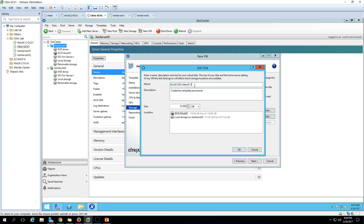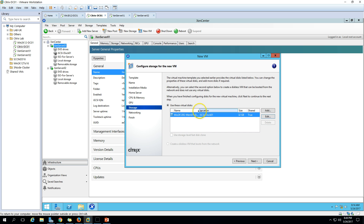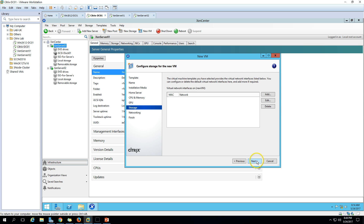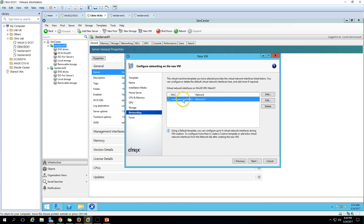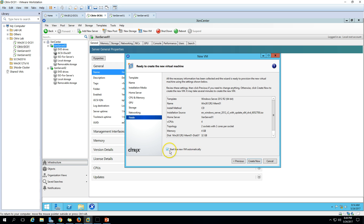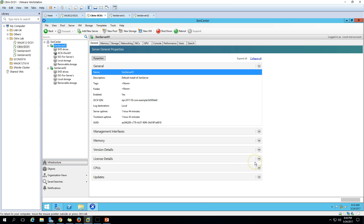For storage, minimum 32 GB is required to install. I'll rename the disk to disk0 and place it on iSCSI disk 01. Click Next. The network is already selected, so click Next. I don't want to start the new VM automatically, so click Create Now.